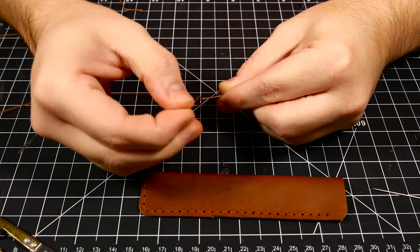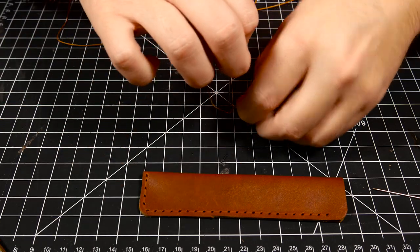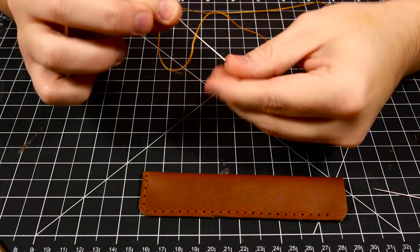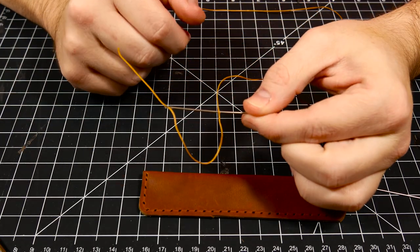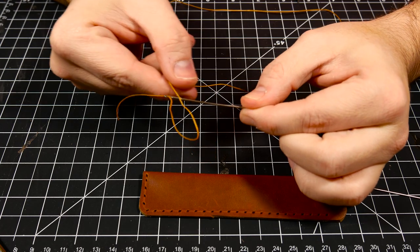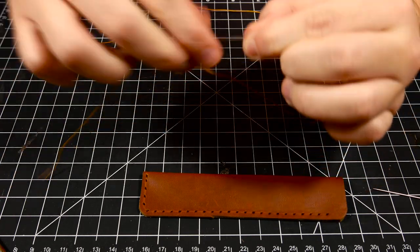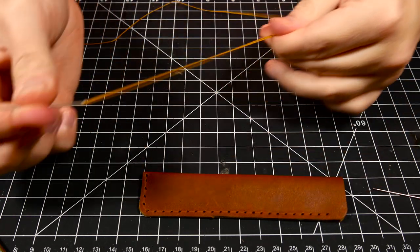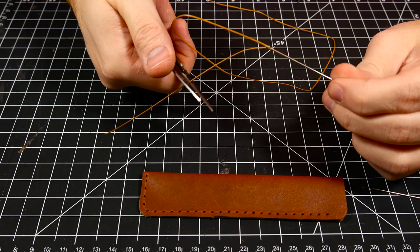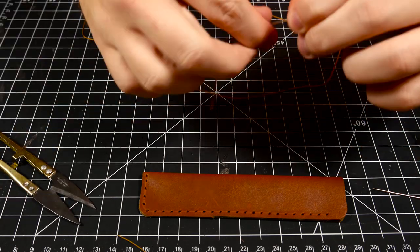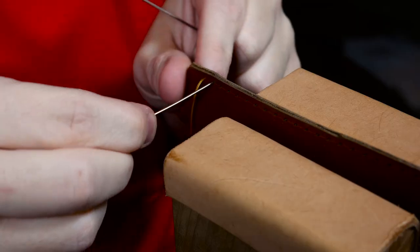I'm not going to really cover how I saddle stitch because it's kind of tough to get on camera. But I will link to a book in the description below on a really great illustrated book on how to saddle stitch. It's only a few dollars and I recommend picking it up if you're interested in learning how to saddle stitch.